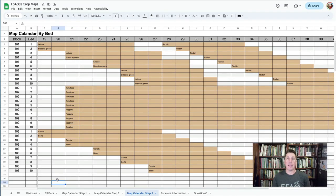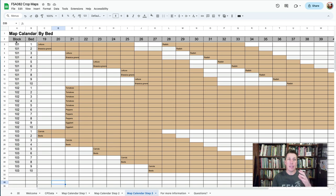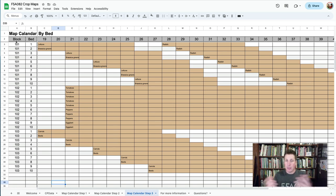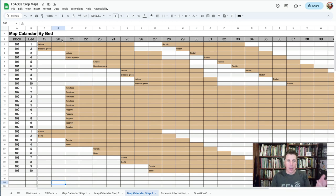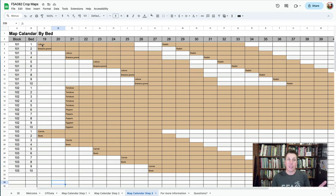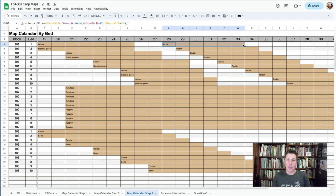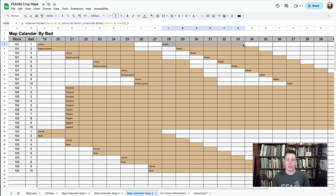The end point that we want to get to is a crop map that shows the locations of your crops, the blocks and beds in the field, and the week number, like week 19 through 45, and then what's growing in the field at each of those times. So here in block 101, bed 1, there's lettuce from week 19 to 25, and then week 28 to 33. And so this is the end result that we want to have, something that's clear, visual, and lets us easily see what's going on in the field.